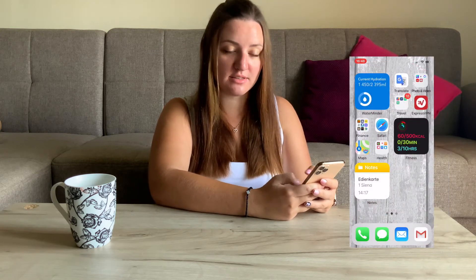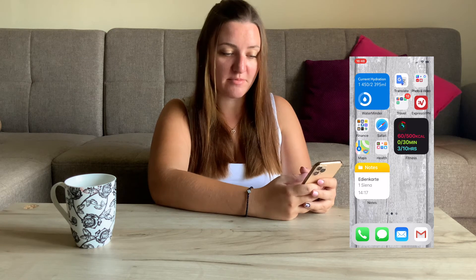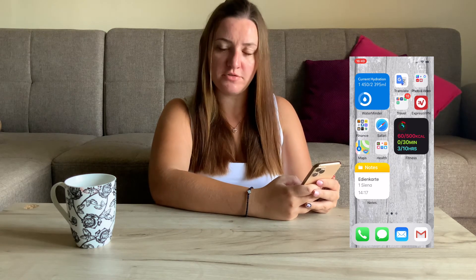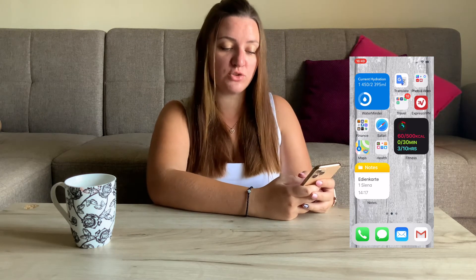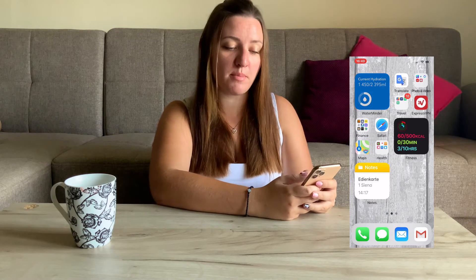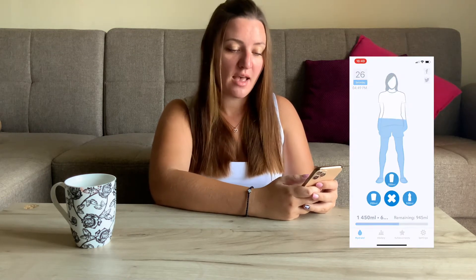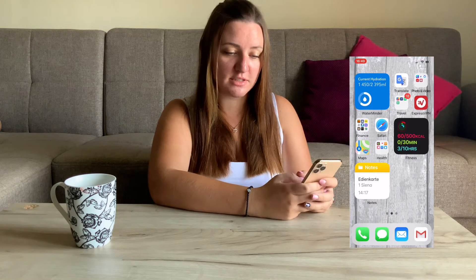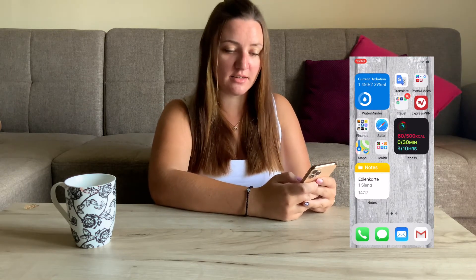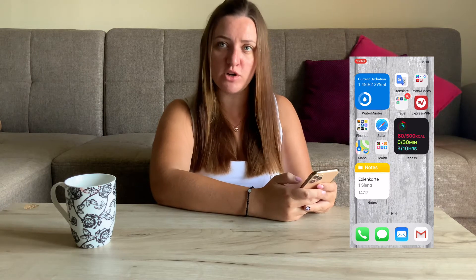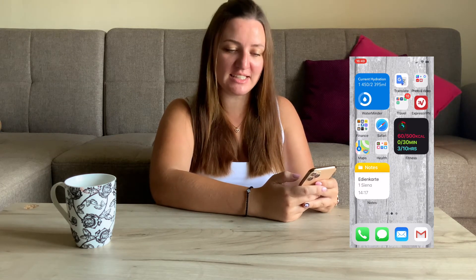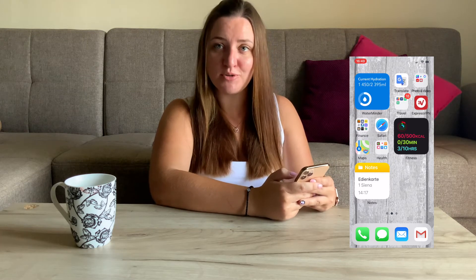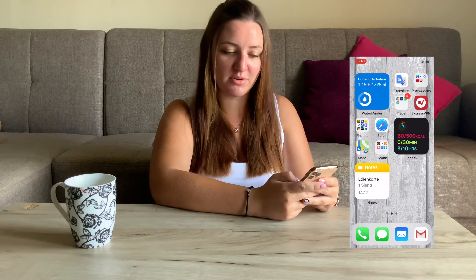The next screen is kind of a productivity screen for me. First I have my water reminder widget — I get notifications to remind me to drink water, and I also like having the widget there so while I'm working I remember to drink some water and can mark it directly. Then I have Google Translate, which I use quite often especially at work. I sometimes get tourists who don't speak English and I don't speak, for example, French. I'm also excited to try out the Apple Translate.